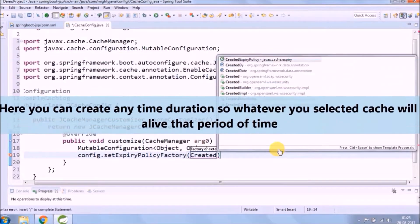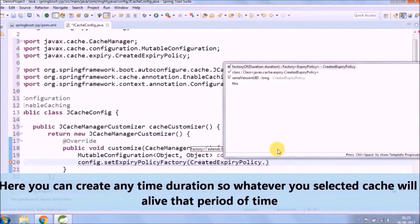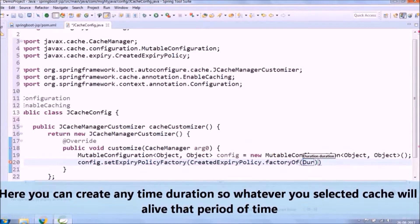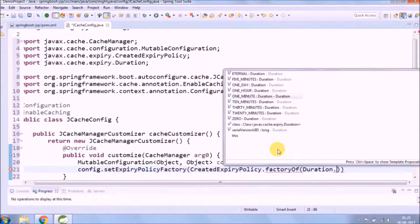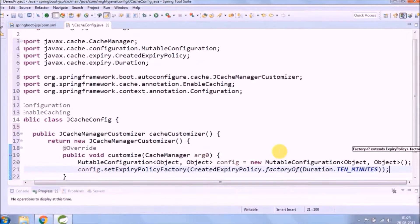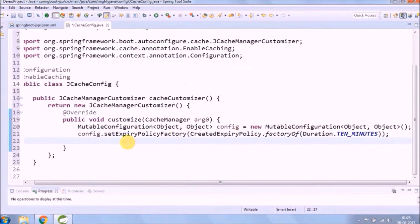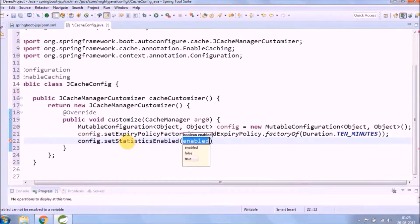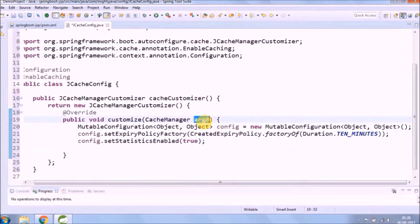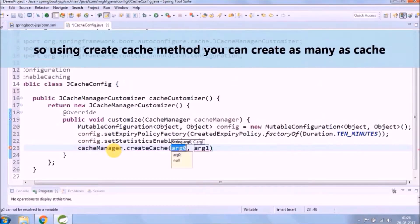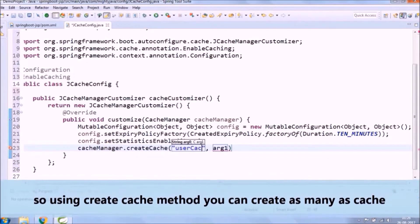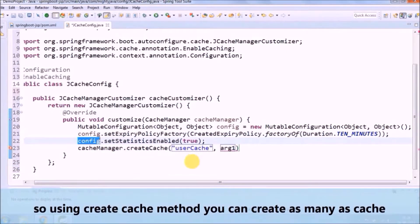Here you can create any time duration, so whatever duration you select, the cache will be alive for that period of time. In this case we set it for 10 minutes. Using the createCache method you can create as many caches as needed.